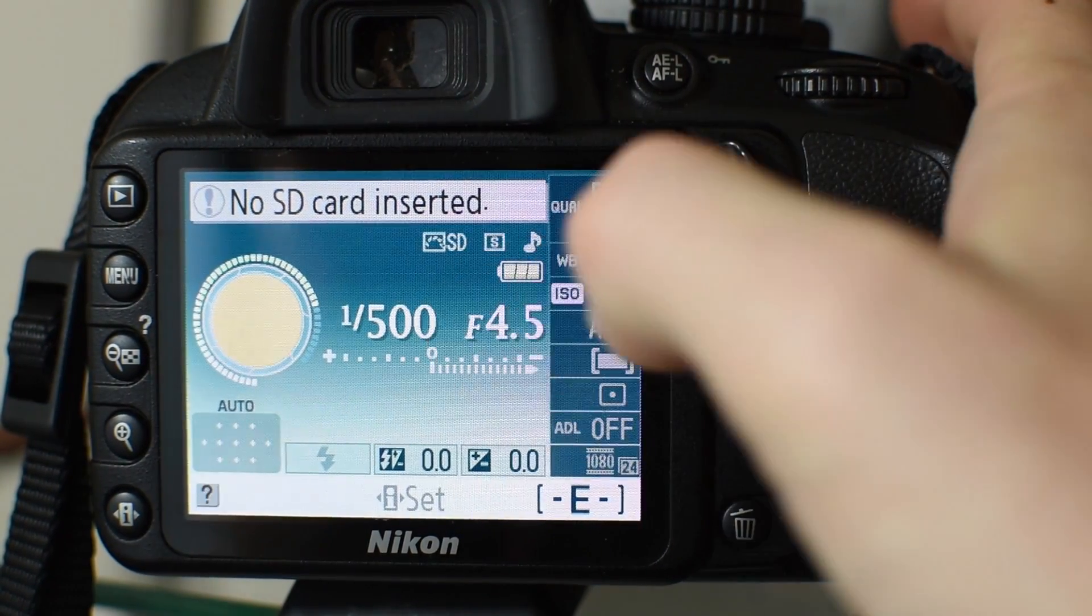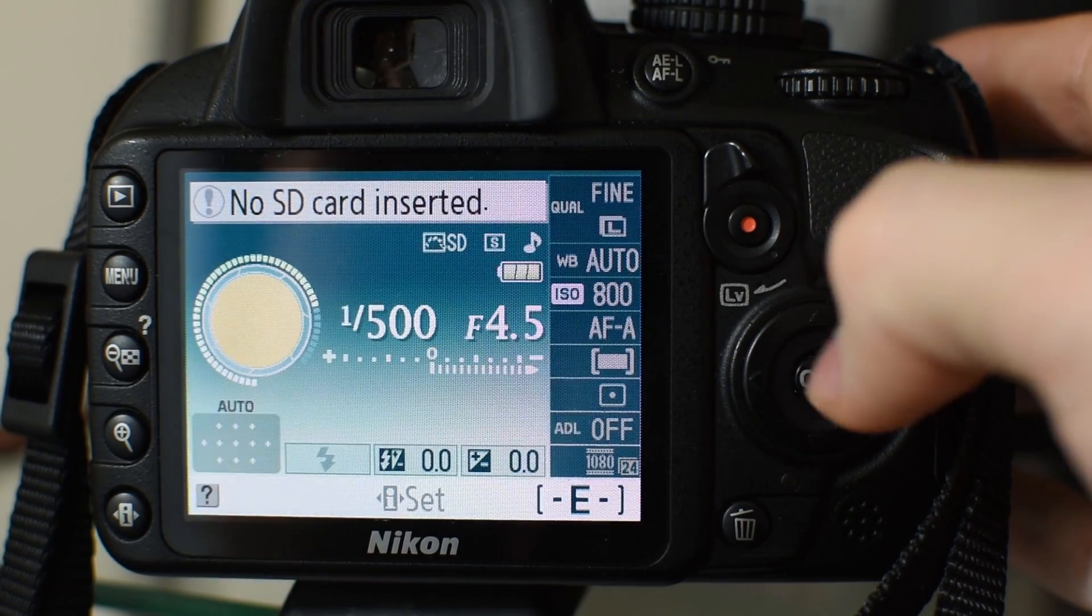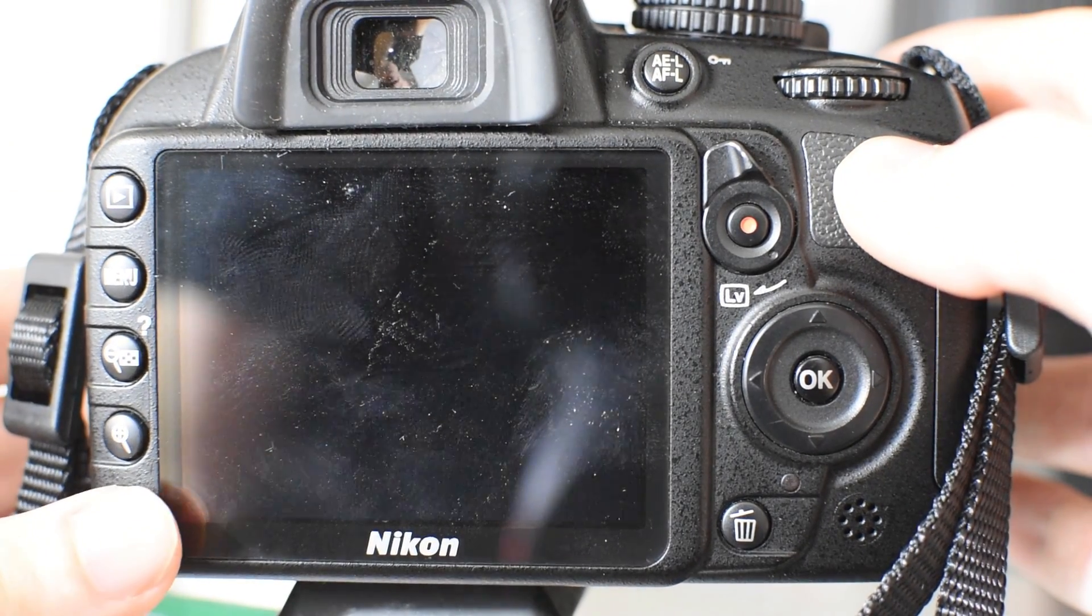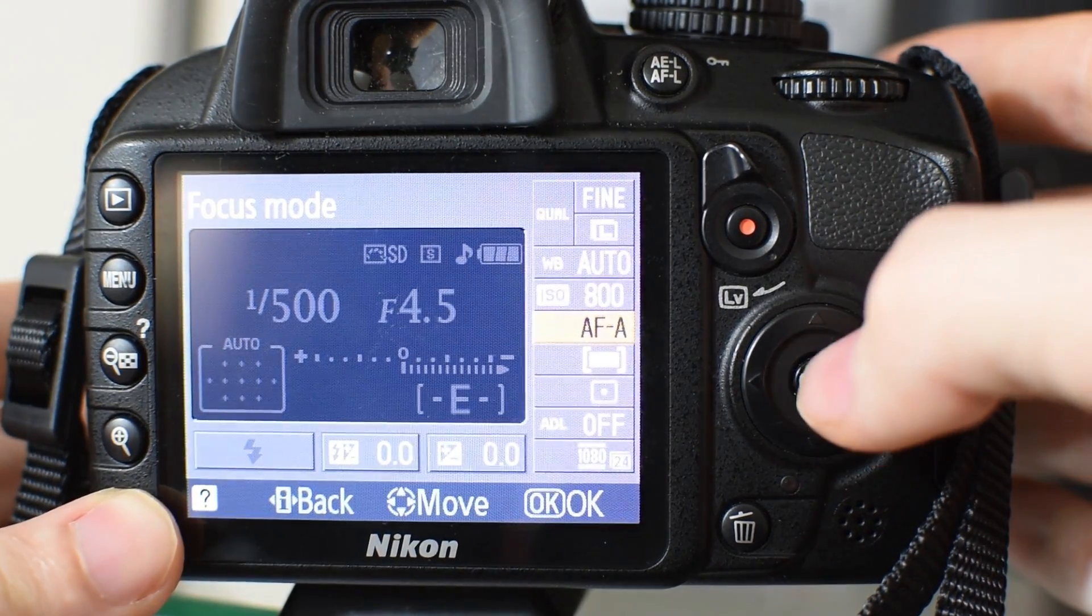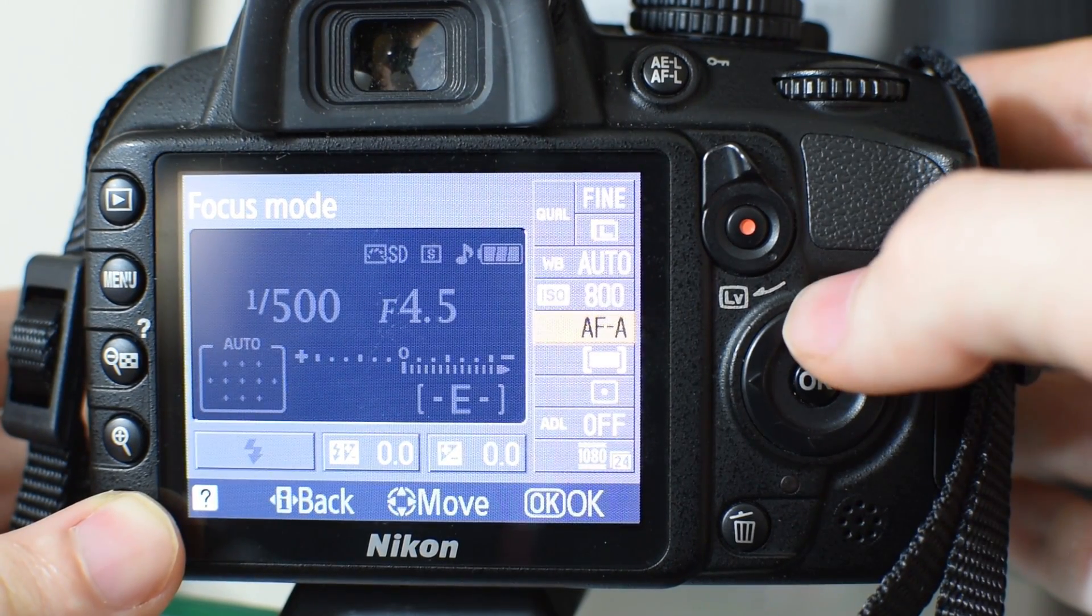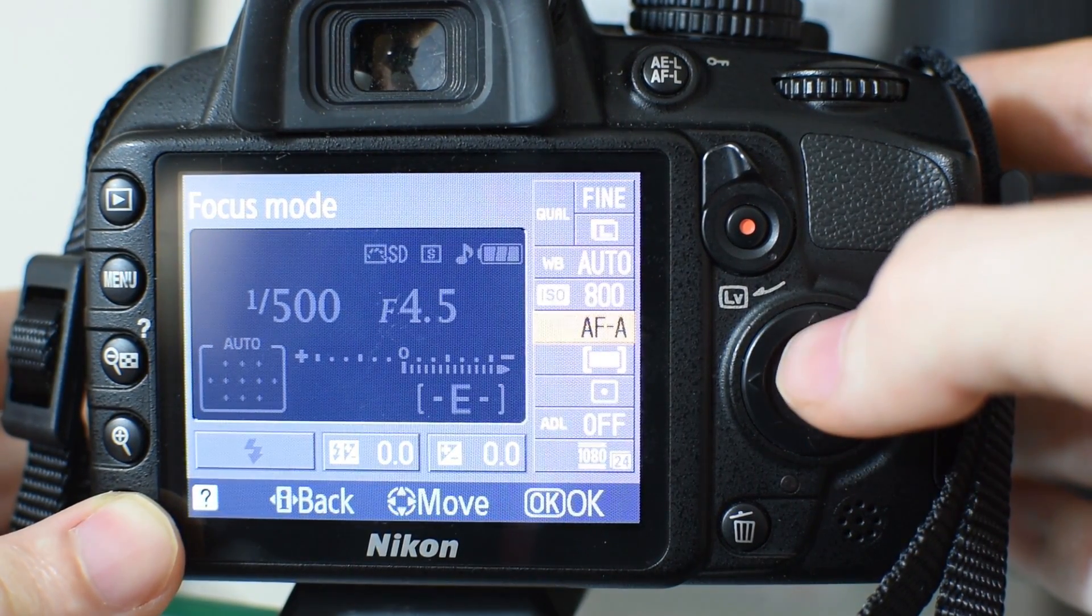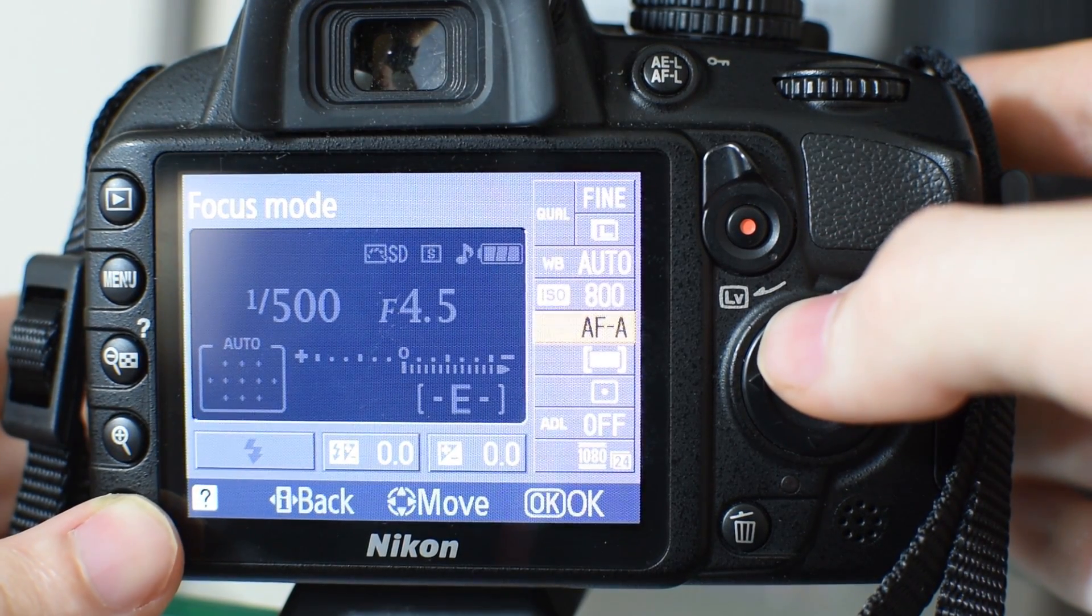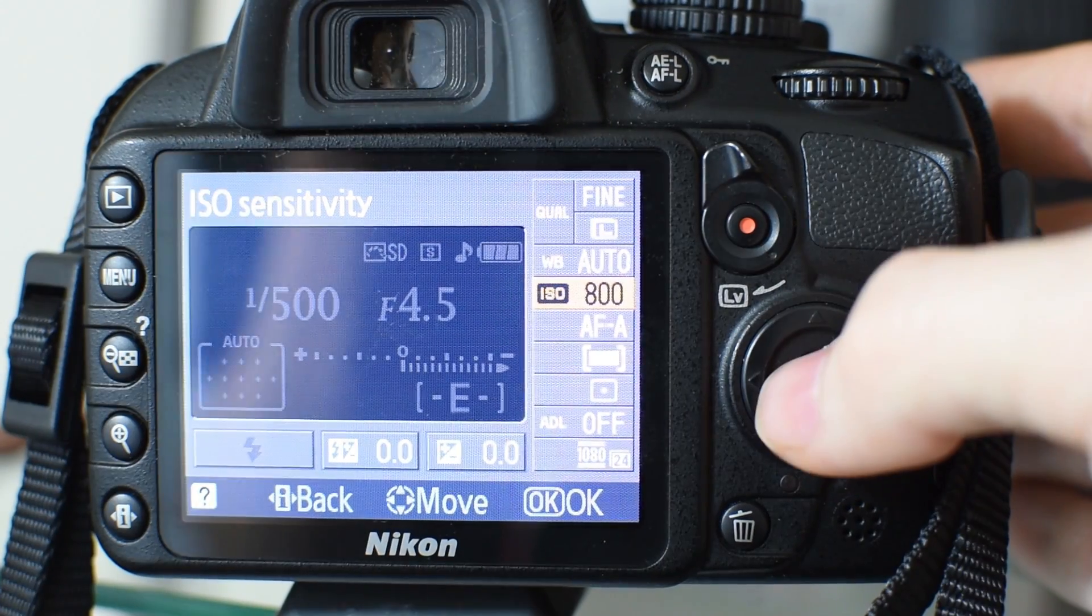And then the f-stop, that's not really too important. I mean you can play around with it but that's not going to have as big of an effect on the picture. If you have a zoom lens it's probably not going to have much of a range anyway unless you've spent a lot of money on the lens.